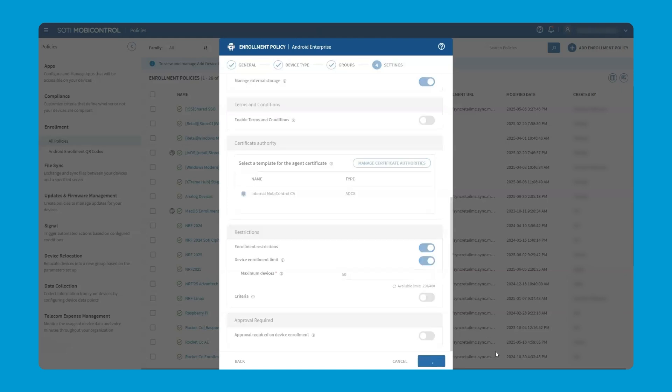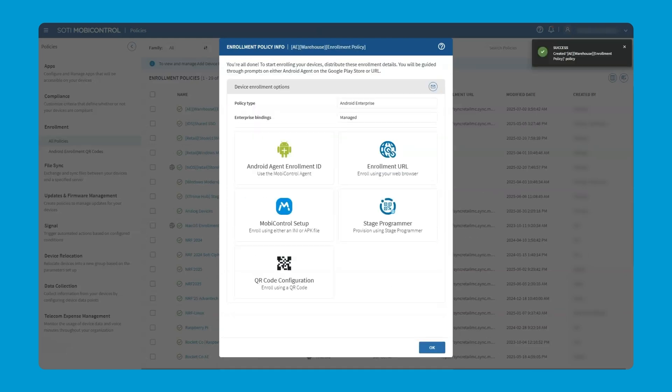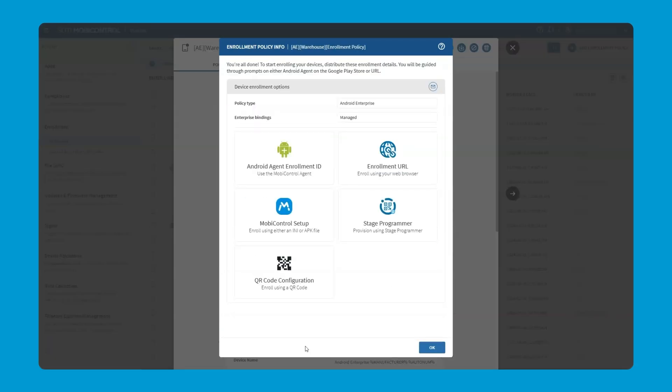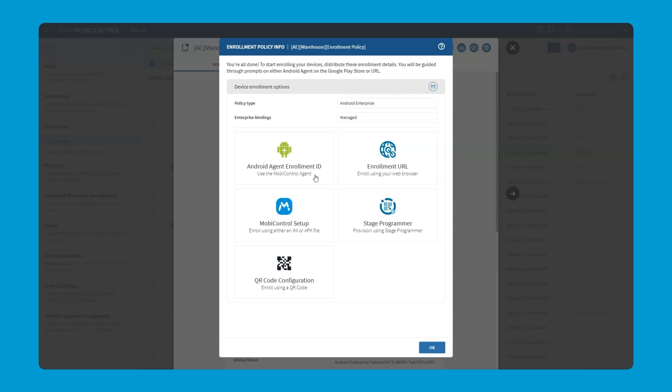We click finish and as we click finish, are we done? We have everything that we need for our enrollment policy, but now we need to get the devices into the system. We're going to look at three options today, starting with Android Agent Enrollment ID.